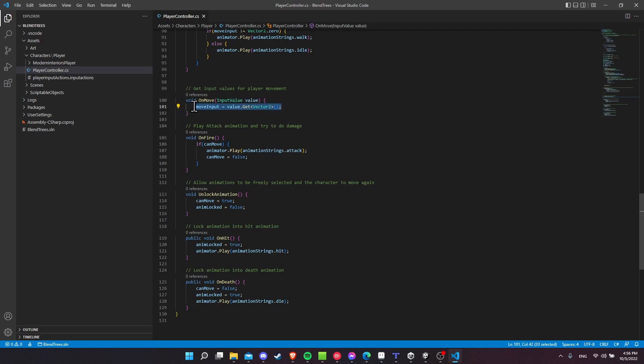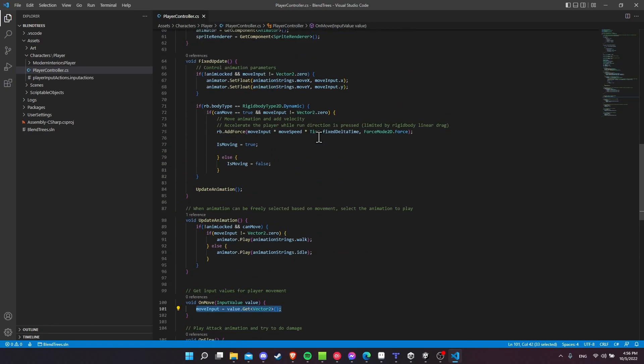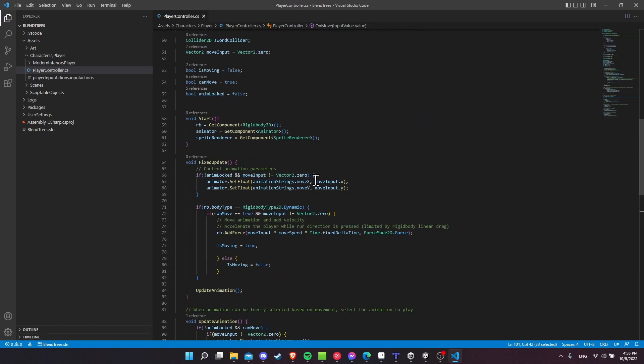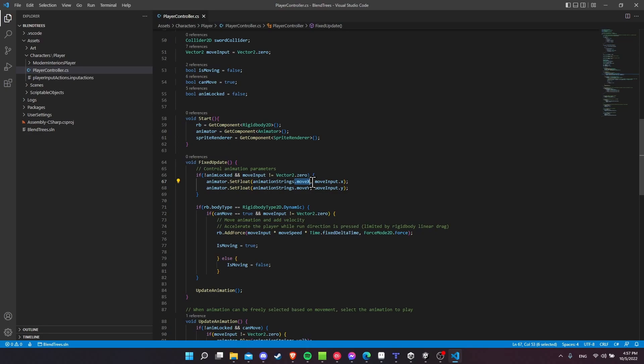So we get that, I store it in the move input and at the proper times when I want to update that, so the animation changes in the controller, I just do the set float, the float I'm trying to change on the animator controller and then the value I'm going to put in it. So pretty simple.